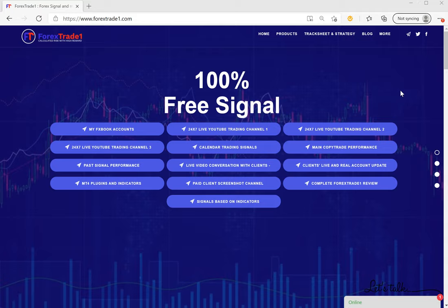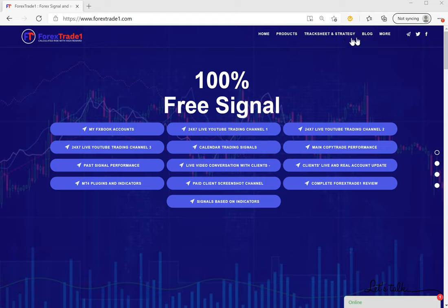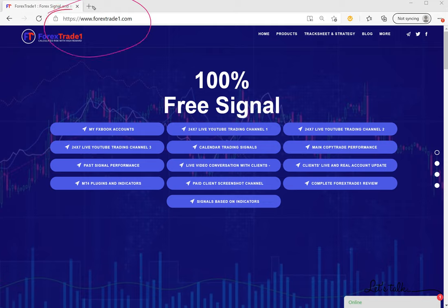Hello traders, welcome to Forex Trade 1. Today we are going to show you in detail about our different strategies and how you can verify it and how it's been done. This is our website, forextradeone.com, and if you go to our blog in this section here.